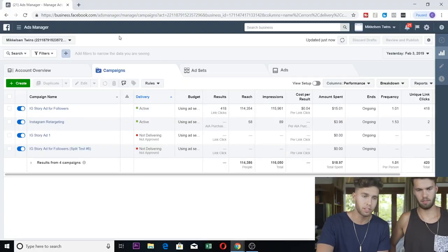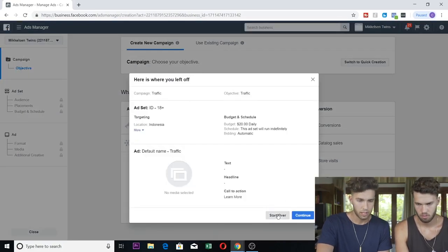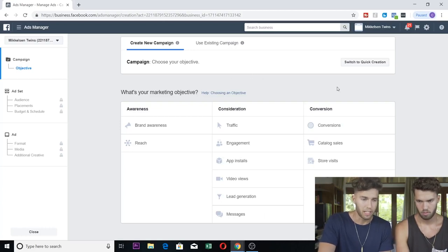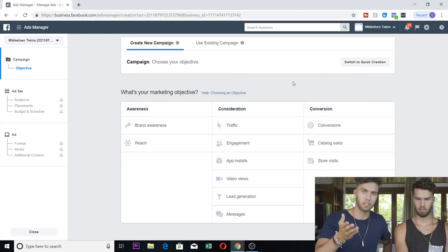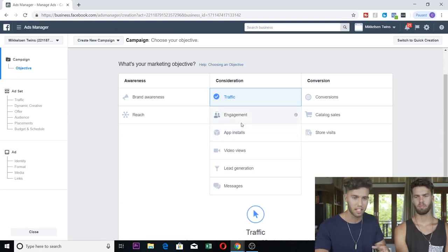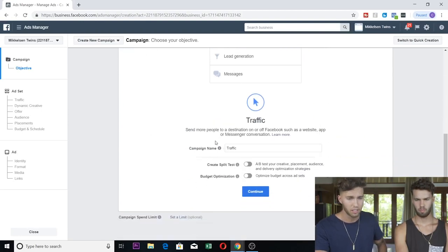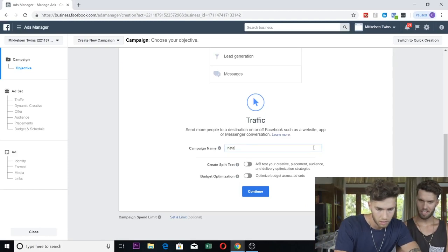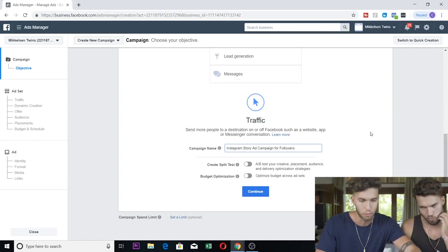You're in your Facebook Ads homepage under Campaigns — simply create a new campaign. So I'm just going to walk you through, it's going to be very simple. Under Consideration, you're going to hit Traffic. This is how to set up the Instagram story ads. You are going to use Traffic, then go down and name your campaign — something like 'IG Campaign for Followers' or 'Instagram Story Ad.' Name it whatever you want.